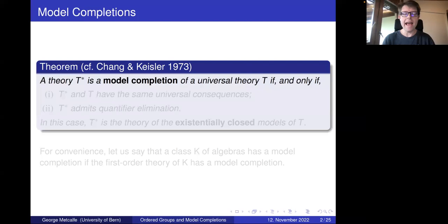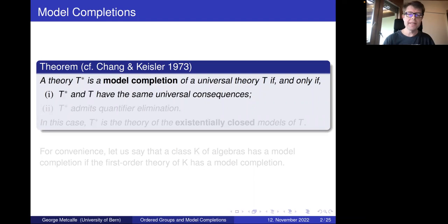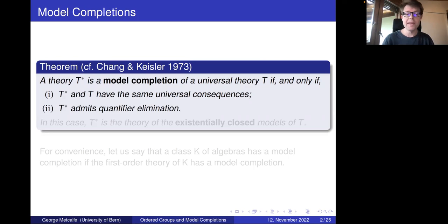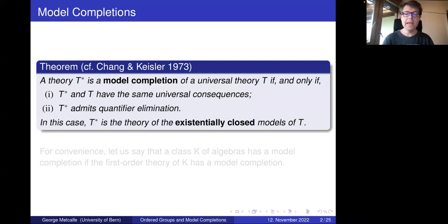If we fix a universal theory T — that means it's axiomatized by universal sentences — then we can say that a theory T* is a model completion of T if and only if T and T* have the same universal consequences, so you can't distinguish them by universal sentences, but also T* has the strong property of quantifier elimination. We know that if a universal theory T has a model completion, then this is unique, and it must be the theory of the existentially closed models of T.